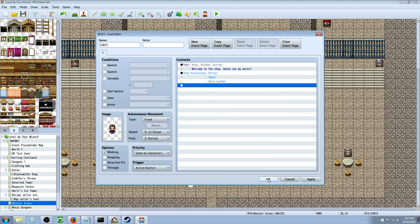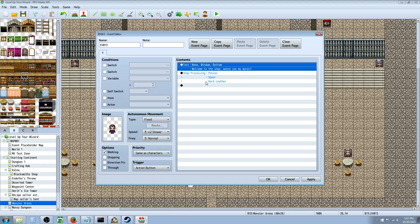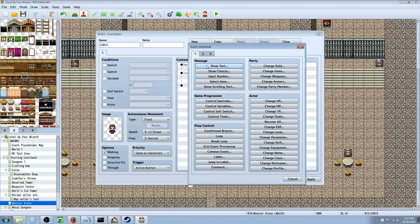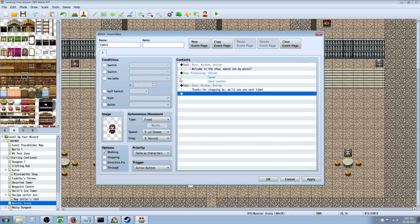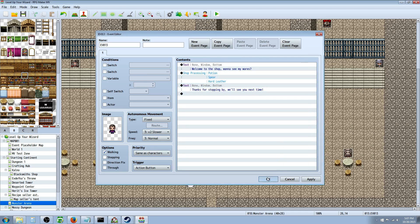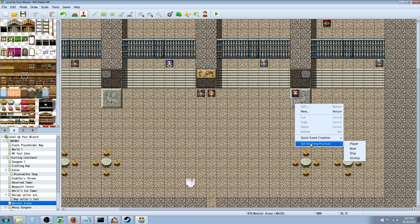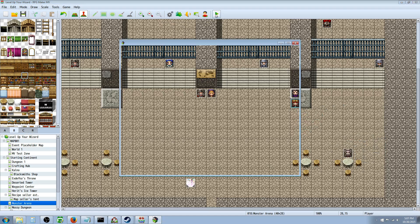And that's basically it for setting up a shop. You don't need to really control any switches at all. You just insert a new event, give it a graphic, put a little text thing. And then at the end, you can have another text box saying thanks for stopping by, we'll see you next time, or whatever you like. You know, that's all flavor. So we'll test it out now. We're going to right click next to the event we just created, our shopkeeper. We're going to go to set starting point, click on player. And there you are. So we're going to save the game and test it out.